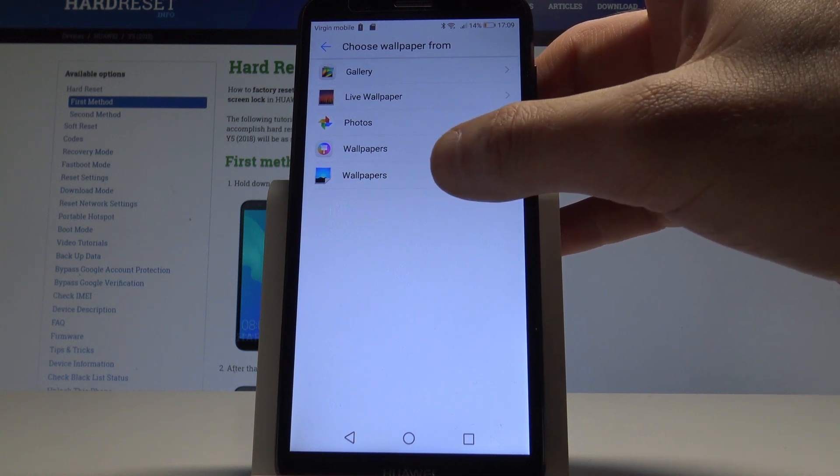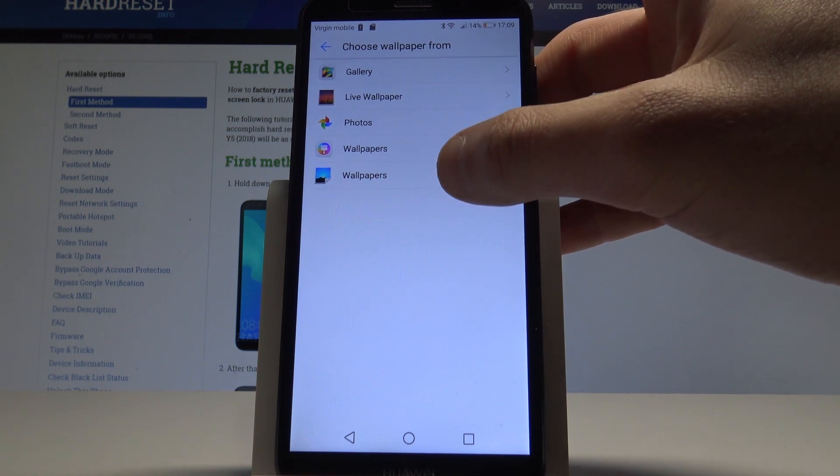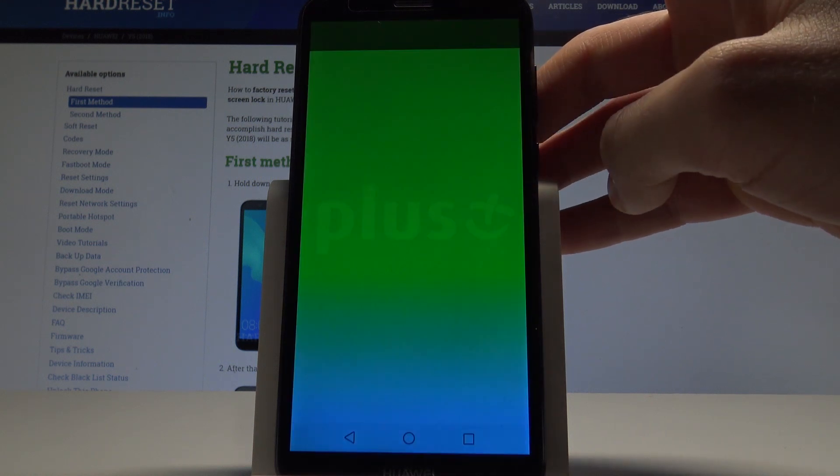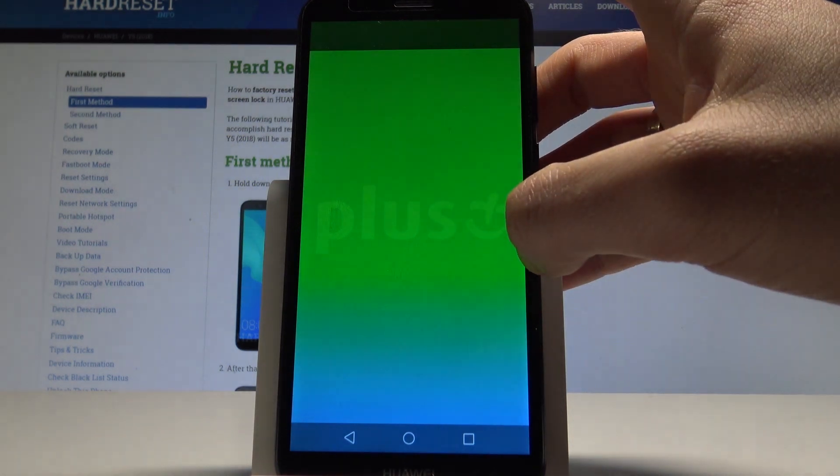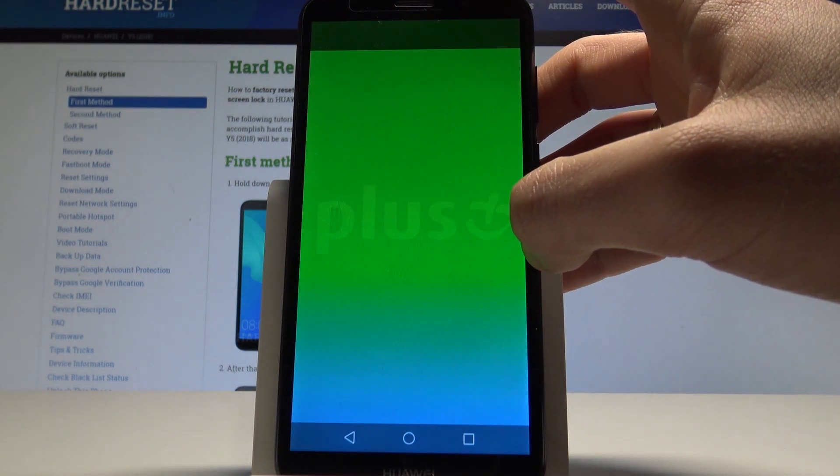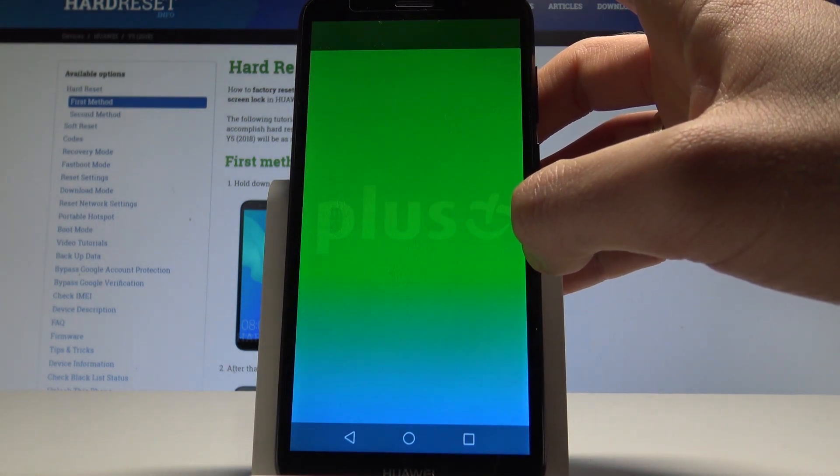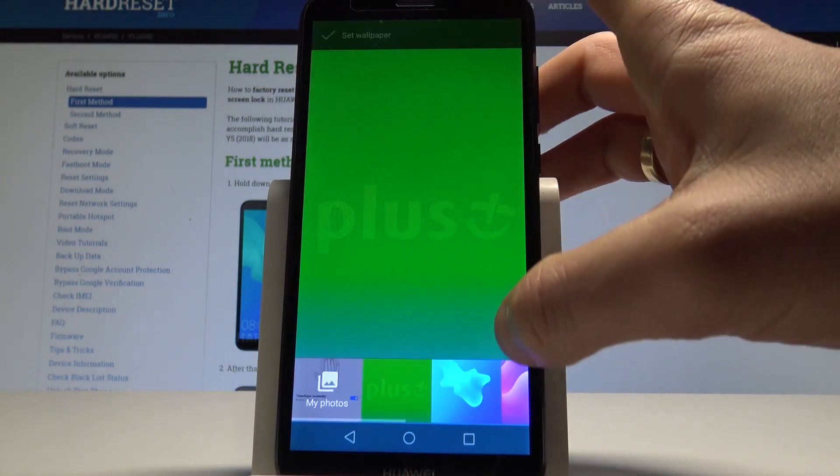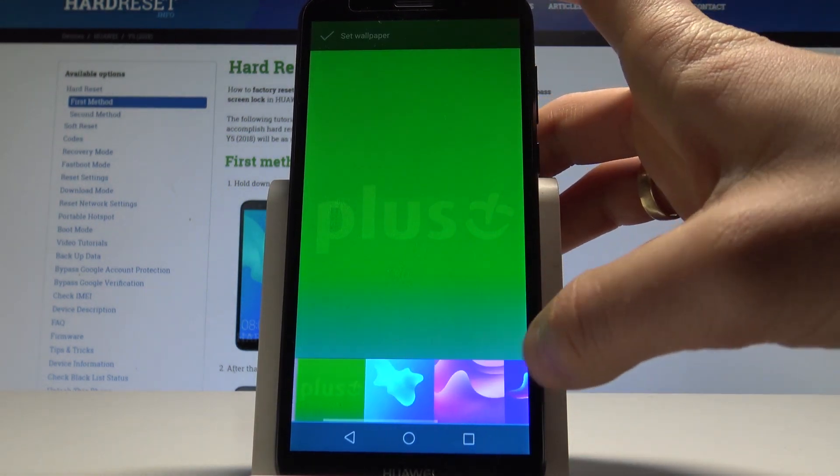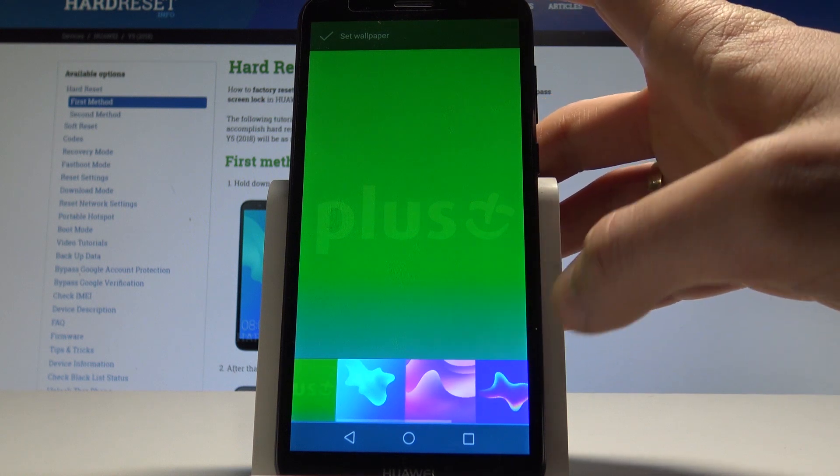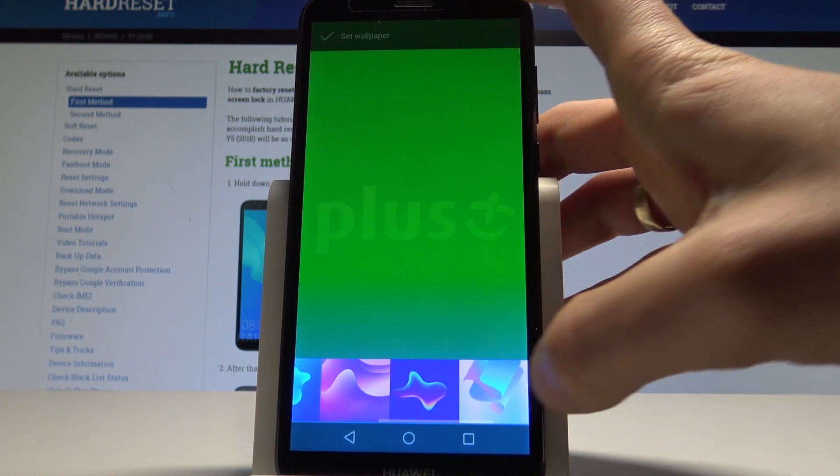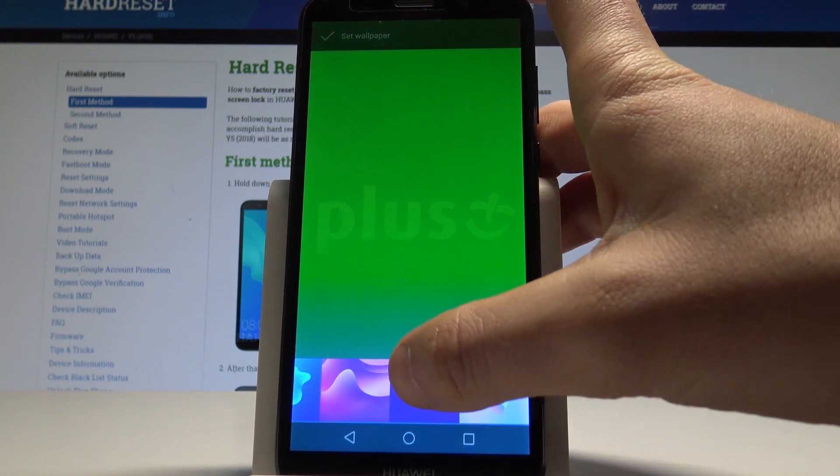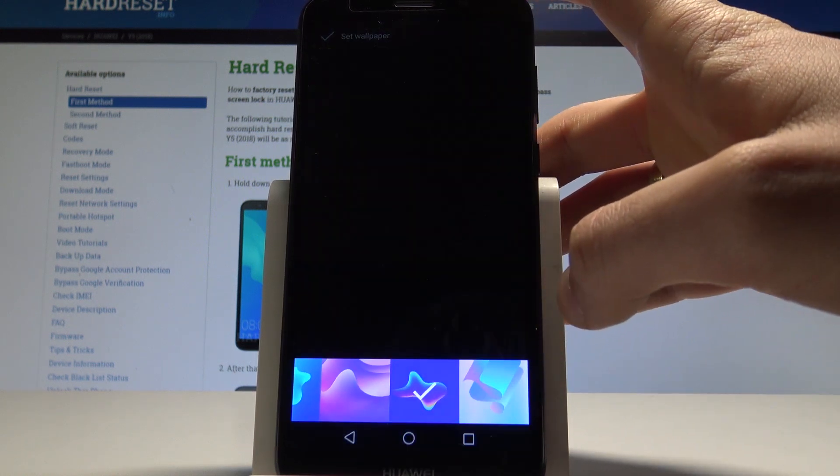In my case let me use the Huawei wallpaper folder so the last one and here you can choose one of the following wallpapers. So let me choose for example the following one.